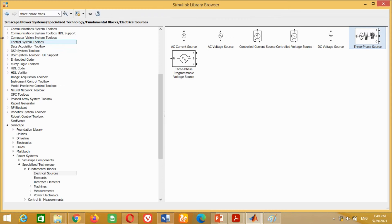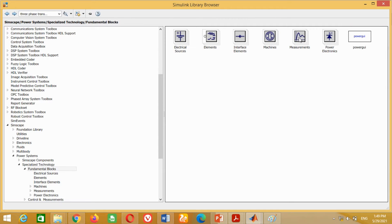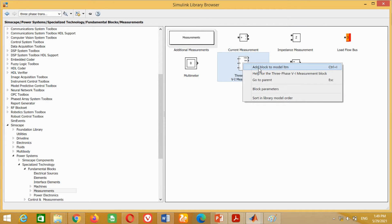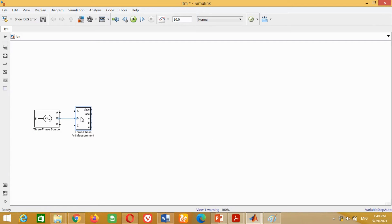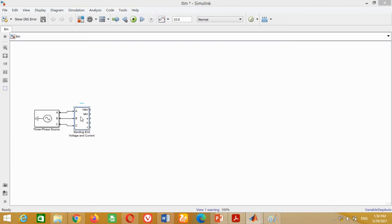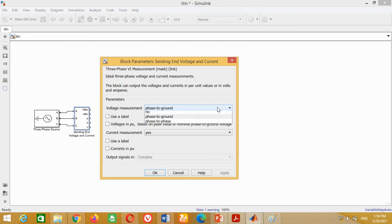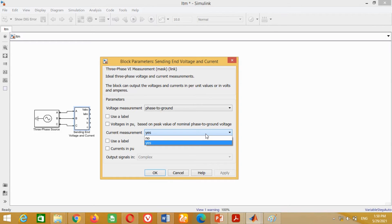Now we have to measure the sending end voltage and current. Therefore, we need a three-phase measurement block, which is available here. Bring it to the model and connect it with the three-phase source. Label it as sending end voltage and current. Double click on it — a window will open. It shows that voltage measurement is phase to ground; keep it the same. For current measurement, keep it as Yes and click OK.